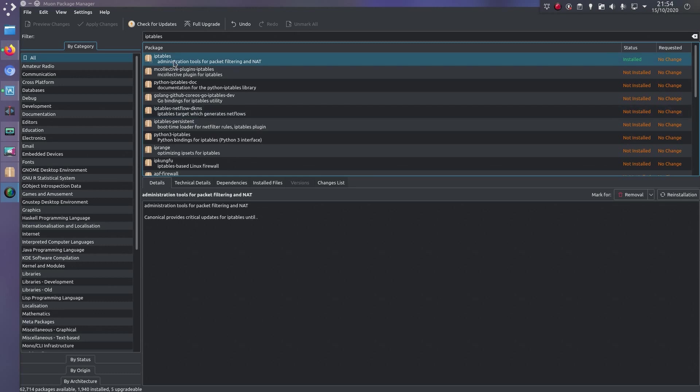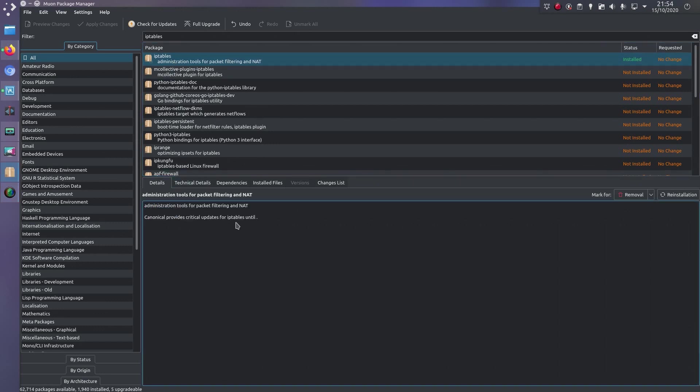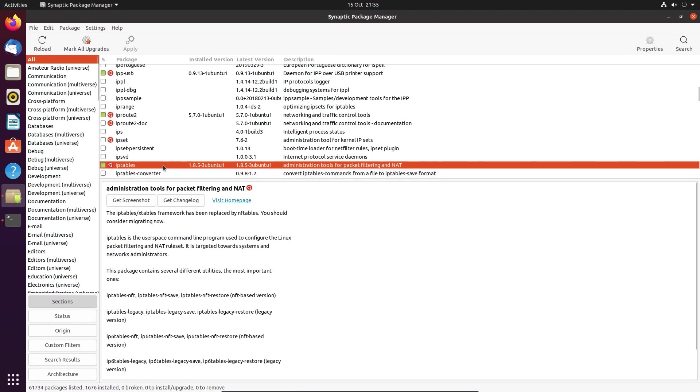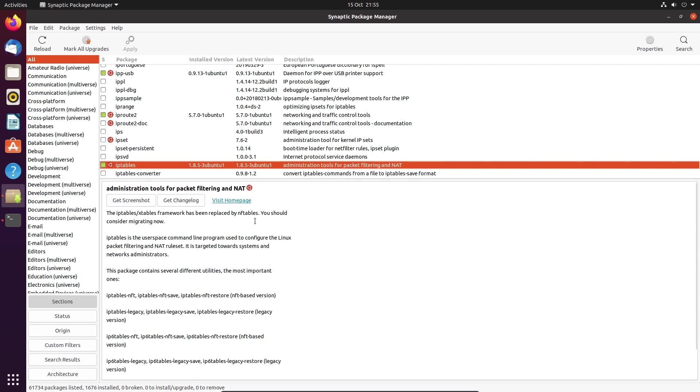So this is how it looked in Ubuntu 20.04, so IP tables, yep, administration tools for all that, and it is installed. So if we take a look at Synaptic Package Manager at the status of IP tables, we find that it's installed? What? And it's changed now, so iptables slash xtables framework has been replaced by nftables. You should consider migrating now. Well, happy to migrate, but are you Canonical?